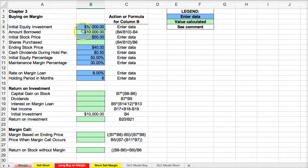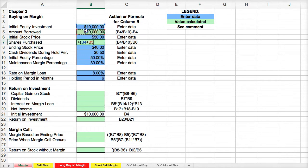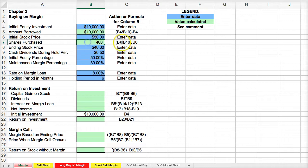$10,000 we're bringing, $10,000 we're borrowing. If the initial stock price is going to be $50 per share, then the way I would calculate the purchased shares would be my equity — the amount I contributed — plus the amount I borrowed, divided by the share price for each individual outstanding share. This gives me 400 shares. That's how I would calculate it.